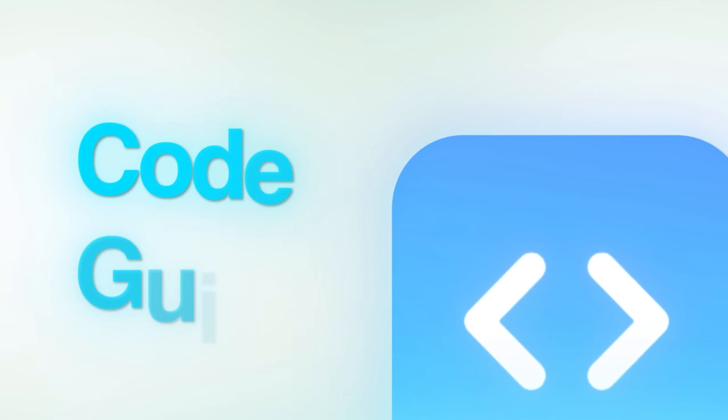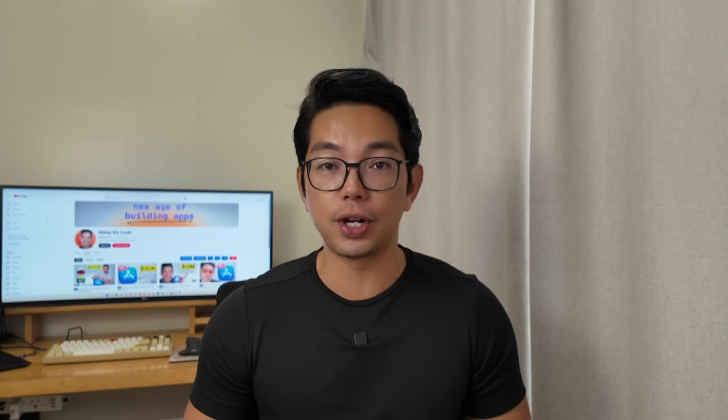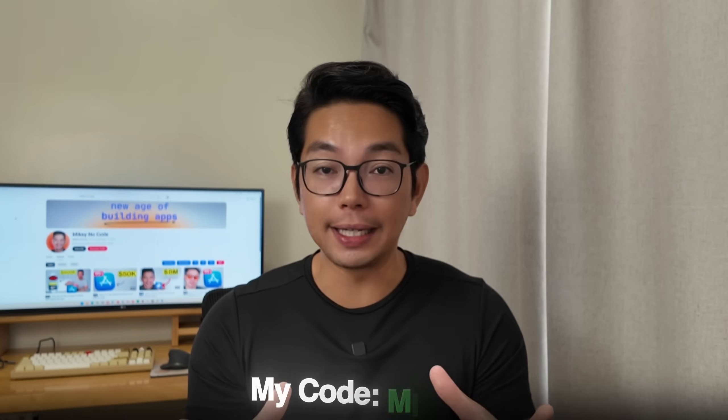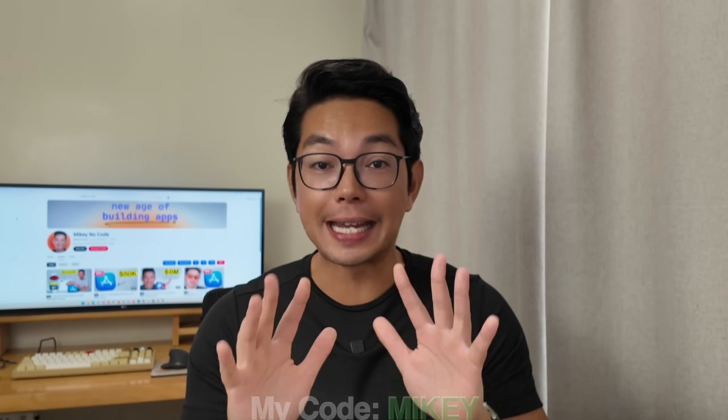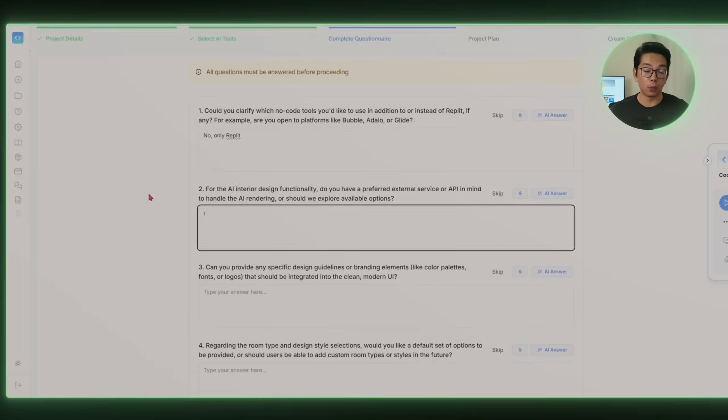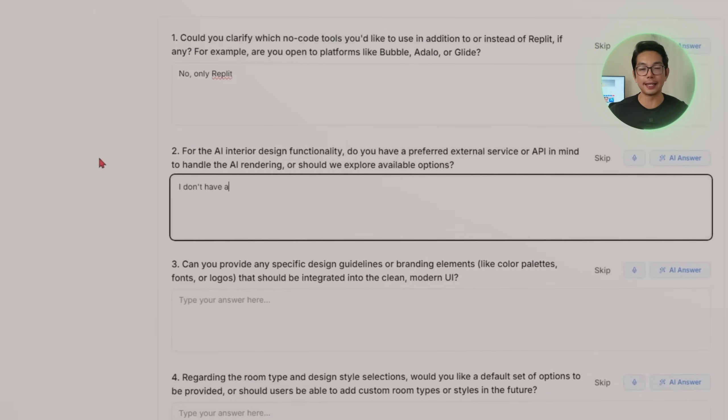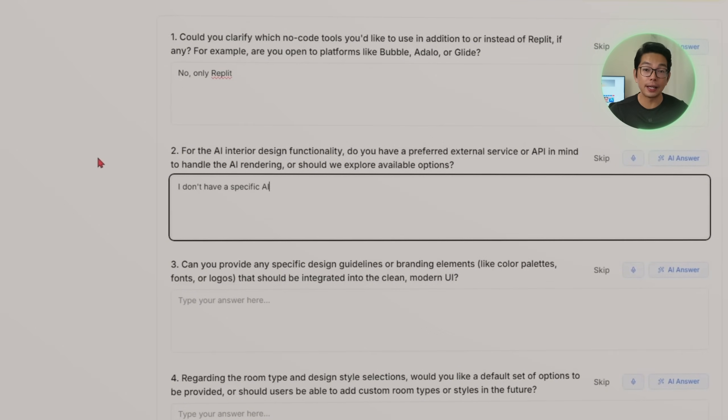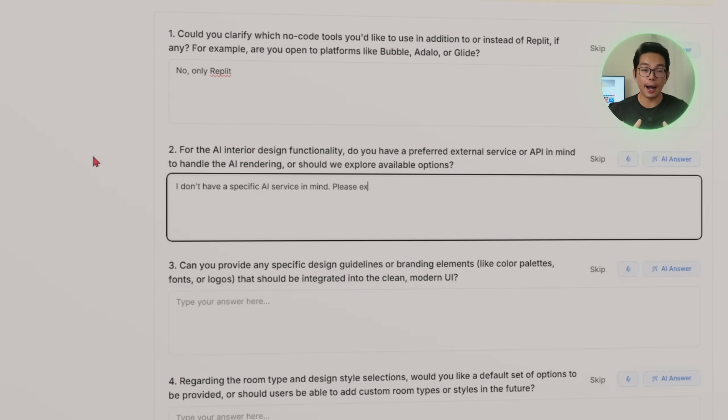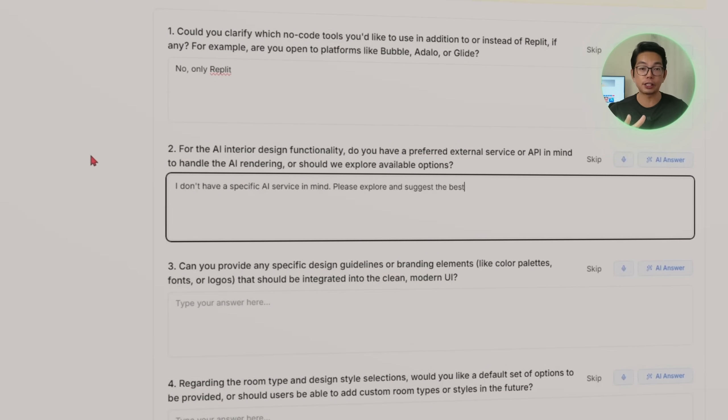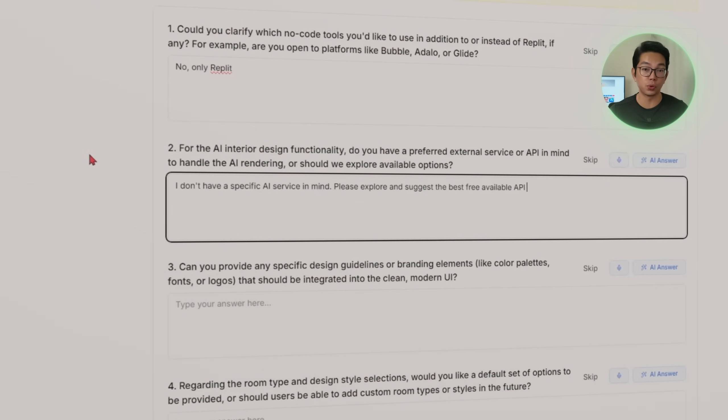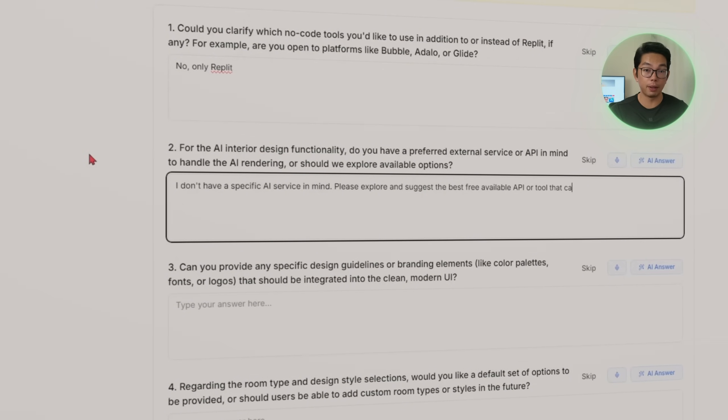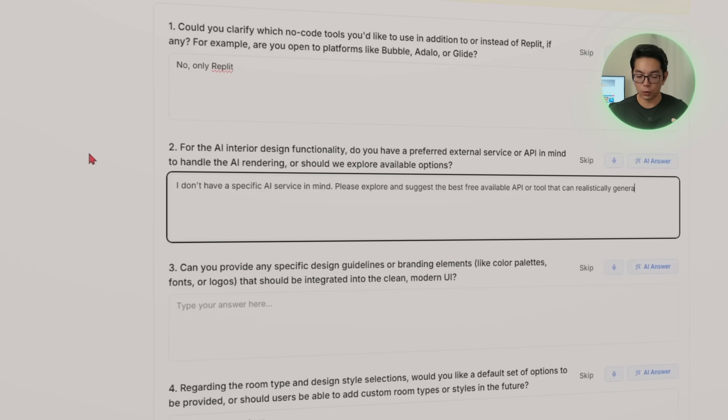We'll start with the new AI tool called Code Guide. I added the link in the description box below so you can go ahead and check that out. Later on in the video, I'm going to be using Replit to build the entire app. And with my code MIKEY, M-I-K-E-Y, you will get a 10% discount. I'm not going to be plugging in any custom APIs or AI services up front. Instead, I'm going to let Code Guide explore the best available tools for the job for us, whatever works best.